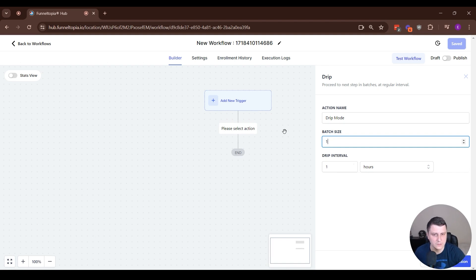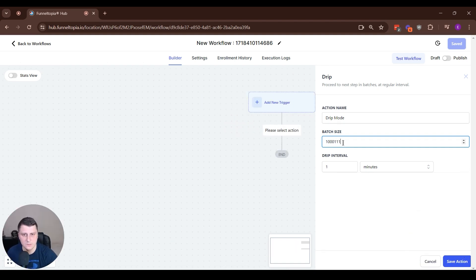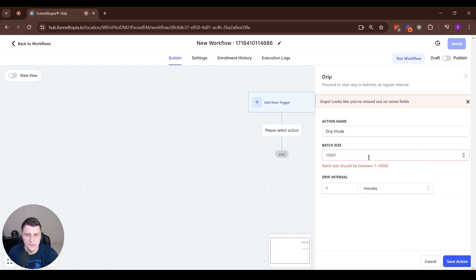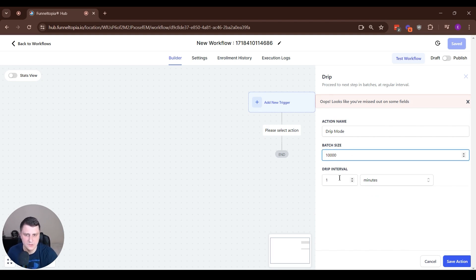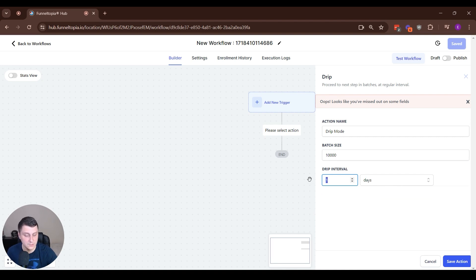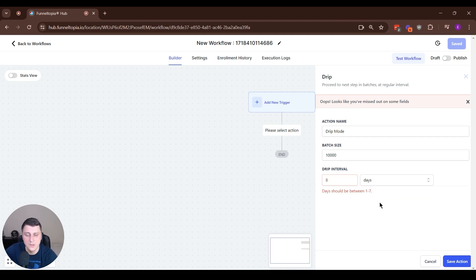But yeah, max batch size. Let's try it out. So batch size, 10,000 maximum. Let's do 10,001, save action. So we can only do 10,000 maximum. And drip interval, let's do eight days. You can only do seven days maximum.